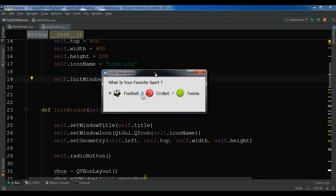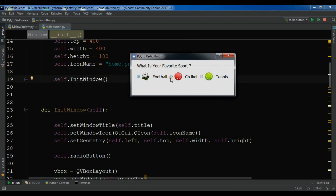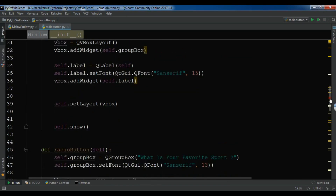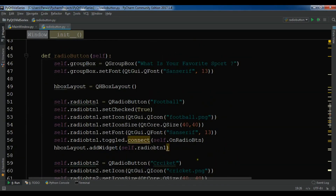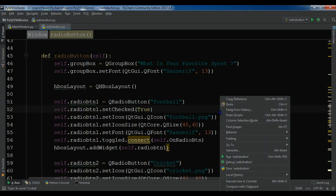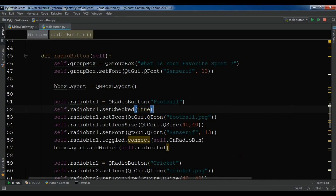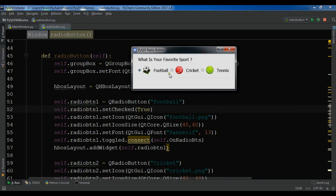Now I'm going to run it. This is our 'What is your favorite sport?' window. If I choose Cricket it says 'You have selected Cricket' — there was a misspelling so I corrected it. Now if I choose Cricket it shows 'You have selected Cricket', Tennis shows 'You have selected Tennis', Football, Cricket, Tennis — the text changes correctly. Thank you guys. If you have any questions please let me know, and please subscribe, like, and share the videos.